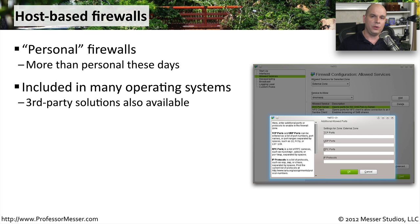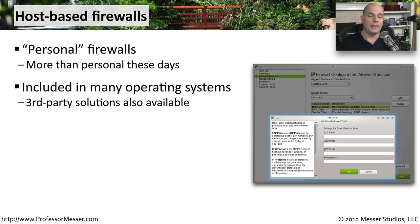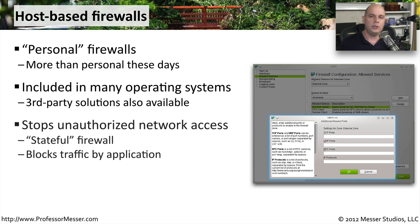Whether you use the built-in firewall in your operating system or one from a third party, they're all designed to keep the bad guys out of your system. These host-based firewalls are stateful.